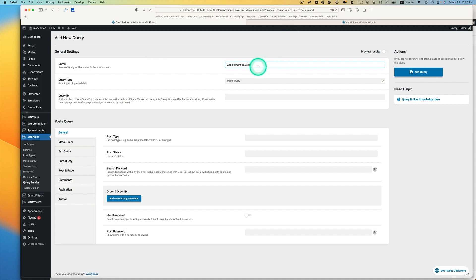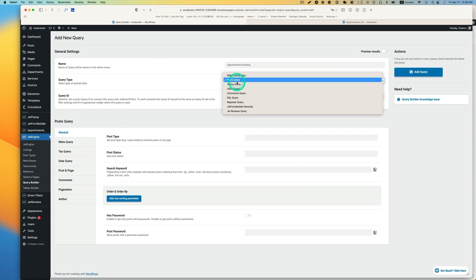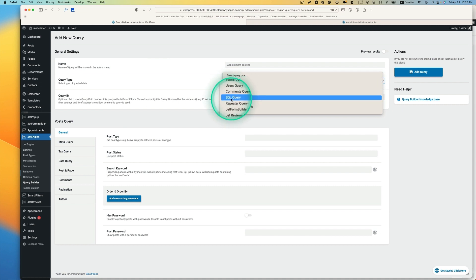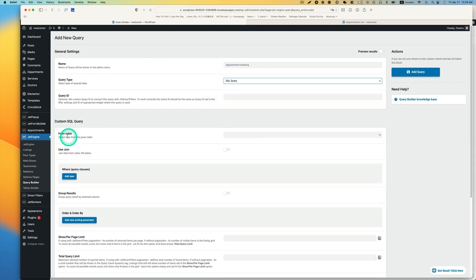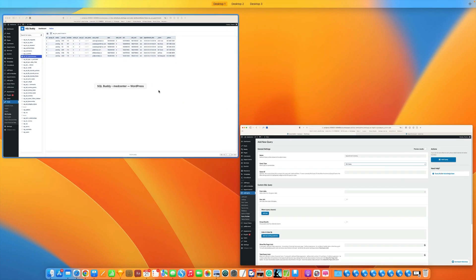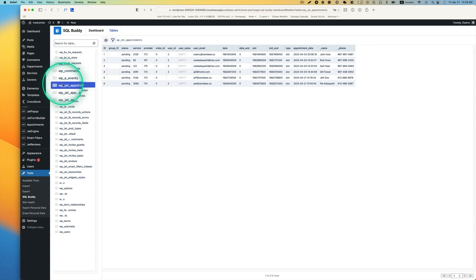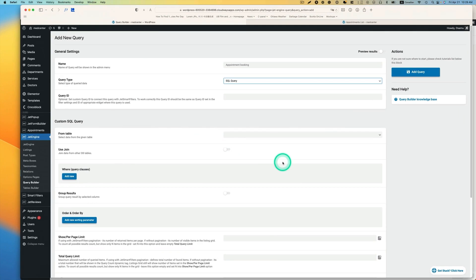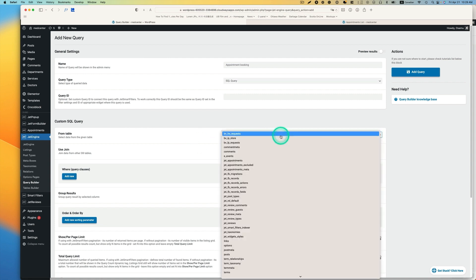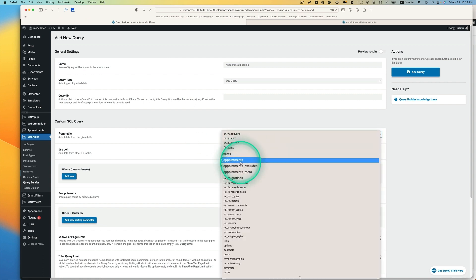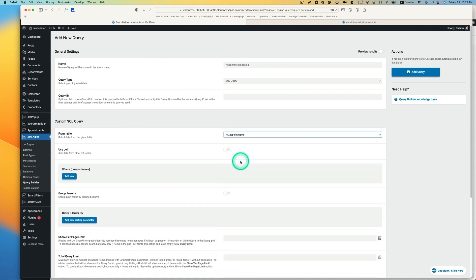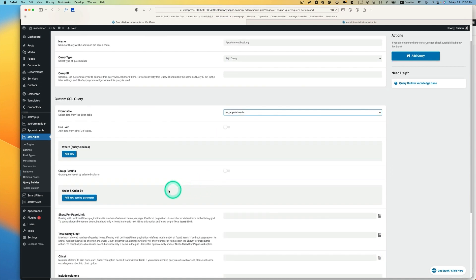So we're going to type a name - you can put any name you like. For query type, we're going to choose SQL query. Then SQL query and from table - remember that table I showed you. So you want to pick WPJet Engine appointments. If you go back to the custom query, you're looking for the jet appointment table. This is what you want.